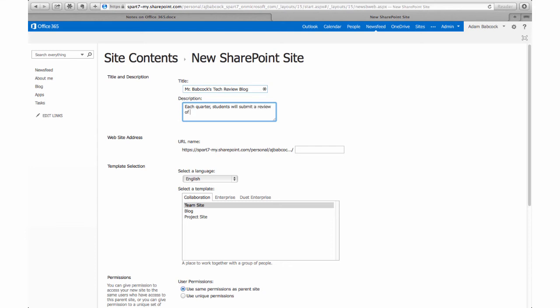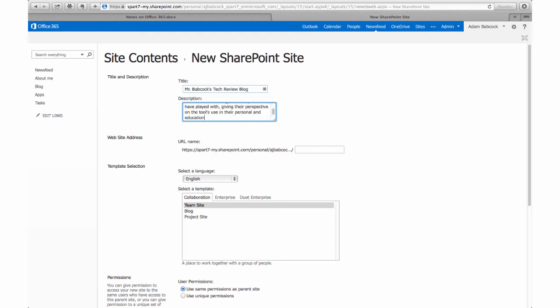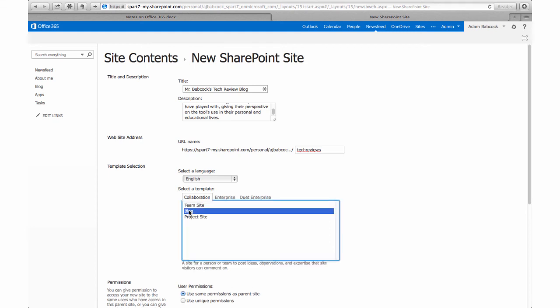Then I'm also going to decide what the website address is. Now, because we use Office 365 across the entire school, that's not a very short web address. You'll see that there are a number of slashes, but you still do get to customize the end of your website, so I'm just going to call mine Tech Reviews.